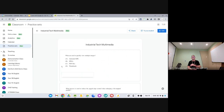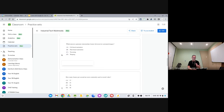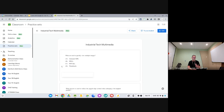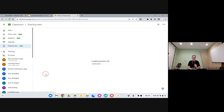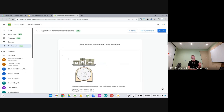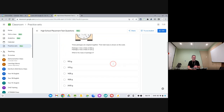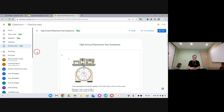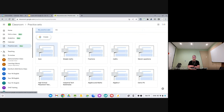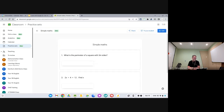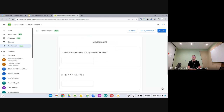I also used to teach multimedia, so I've taken a Year 12 Industrial Tech Multimedia practice thing from NESA and rather than typing the questions I created them directly from the existing PDF — just snapshots. I also found a high school placement test and took some questions from that practice exam and turned them into questions. Whether you create a question from scratch or reuse something already existing, you can do both.